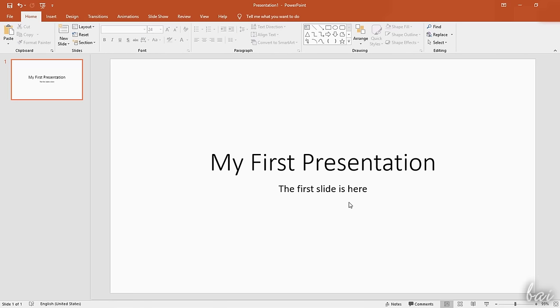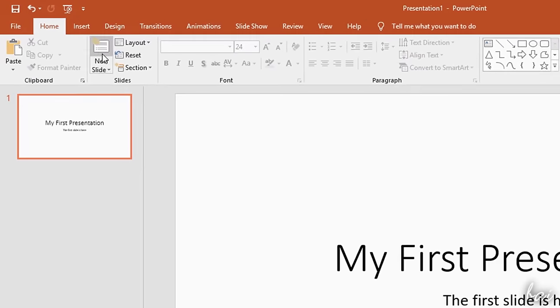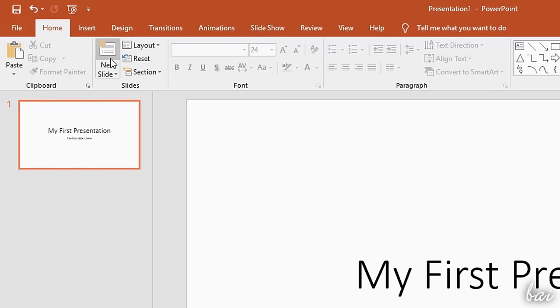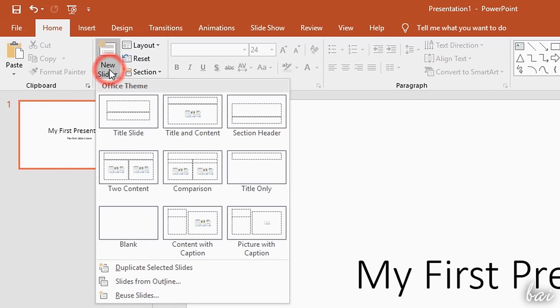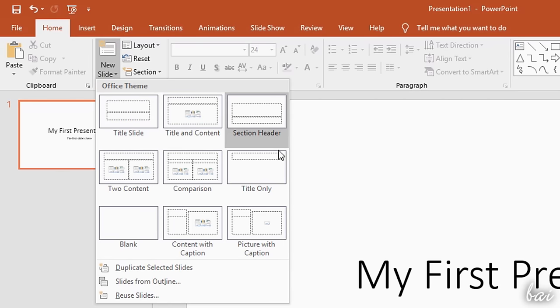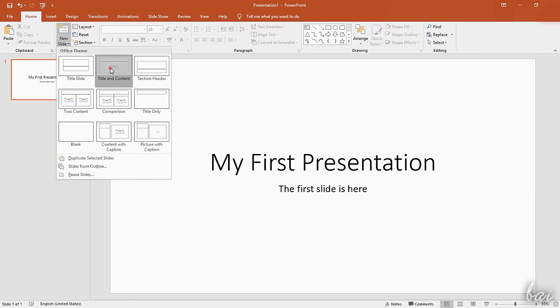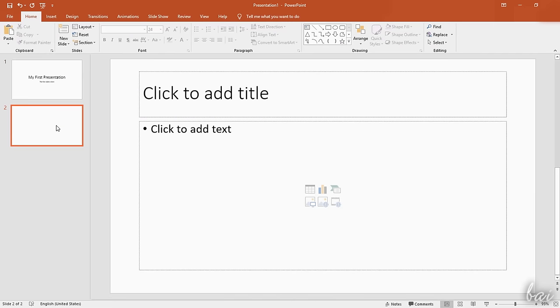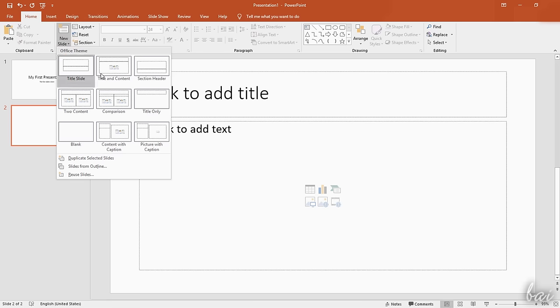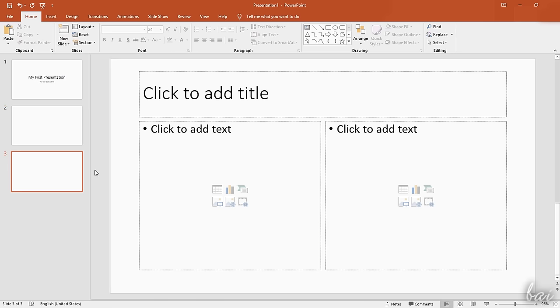To add other new slides, go to the New Slide button above under the Home tab and choose the ready template you need. Some of these include text, some other buttons to insert images, tables, or charts directly.